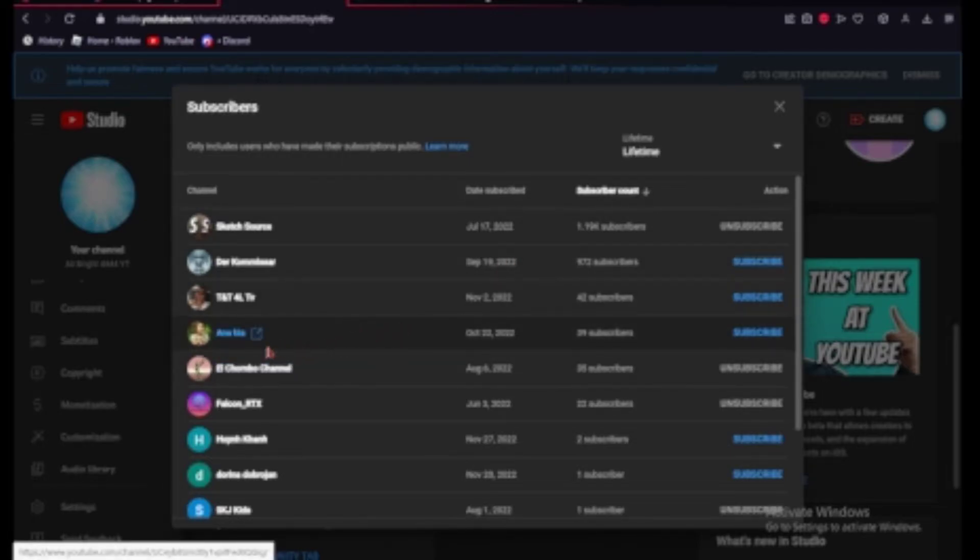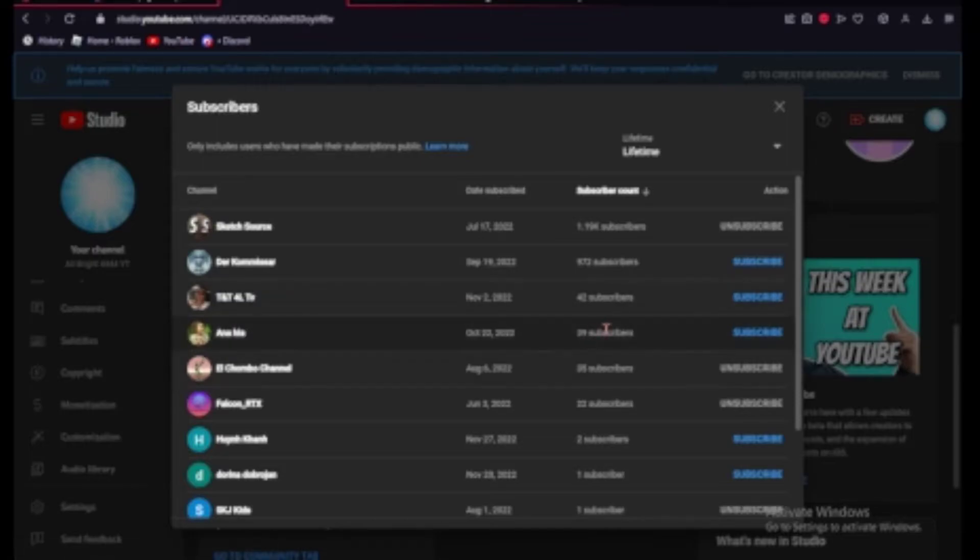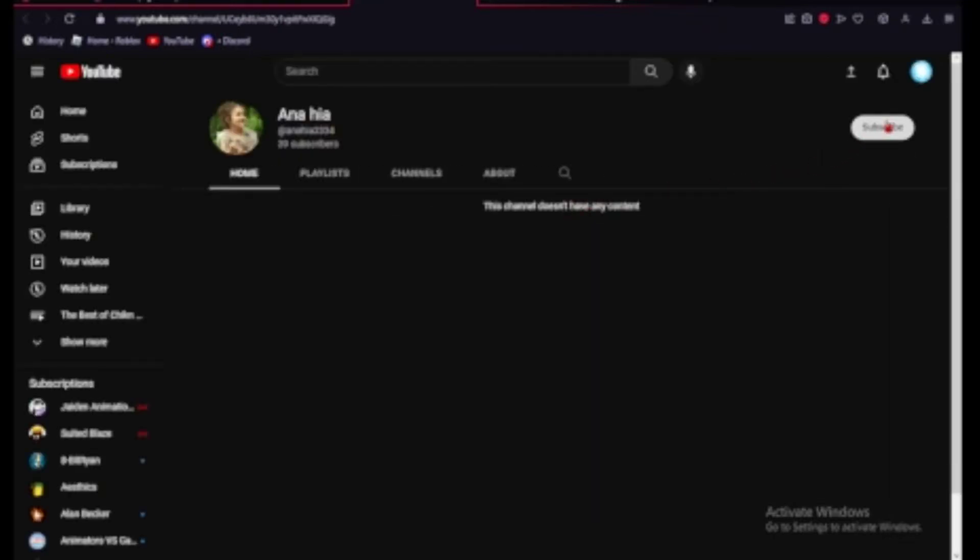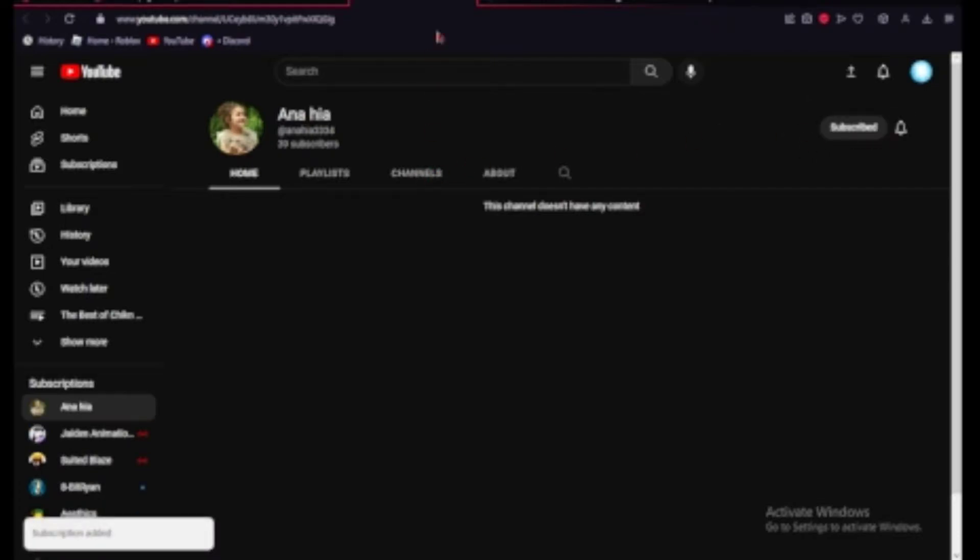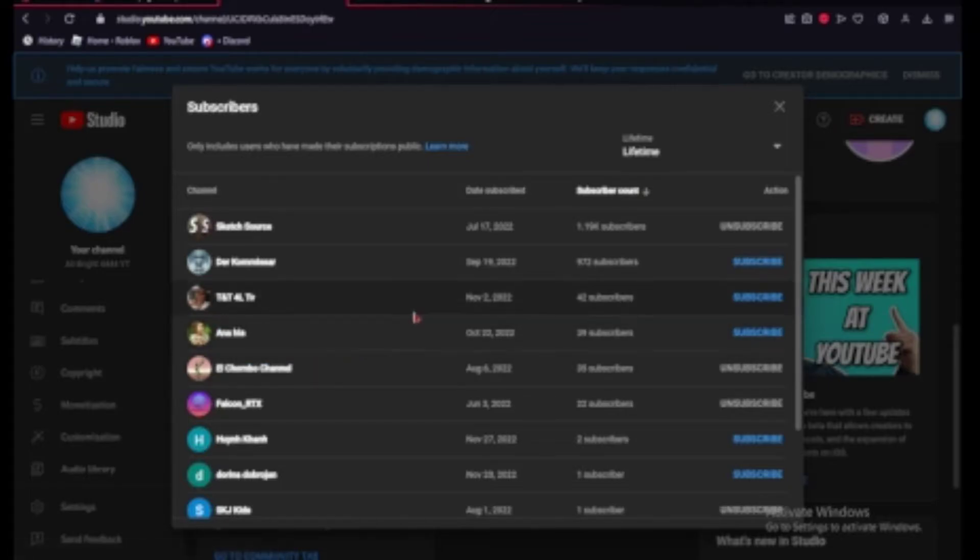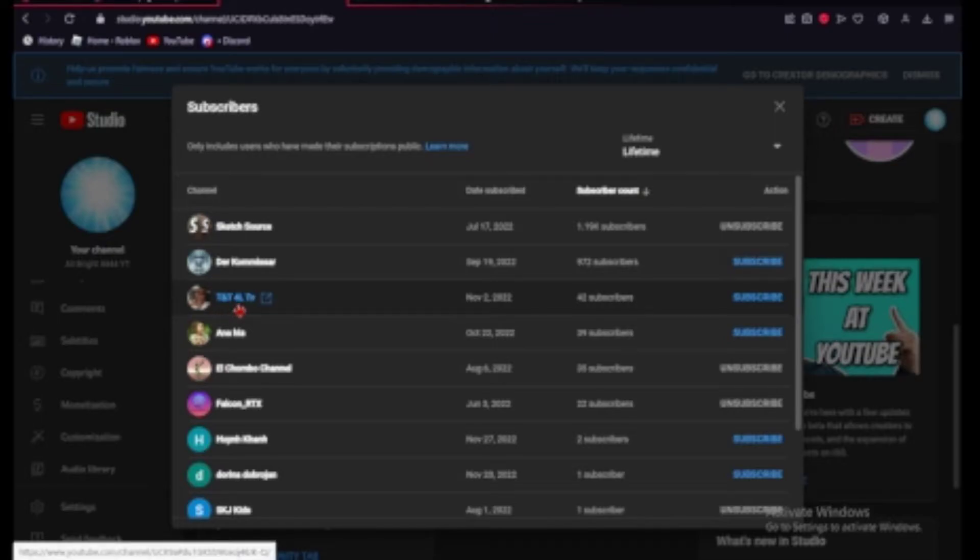So let's go ahead and check out anahai. Looks like you've got 39 subscribers so let's go become your 40th subscriber and let's go ahead and check out your channel, let's see what you've got. This channel doesn't have any content somehow, but either way you have 40 subscribers now, congrats with that, so enjoy that.